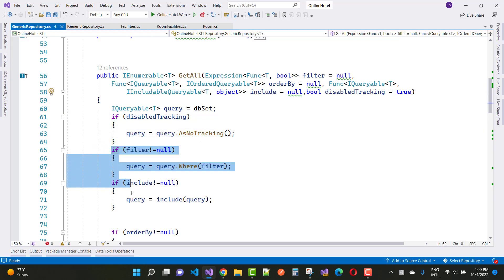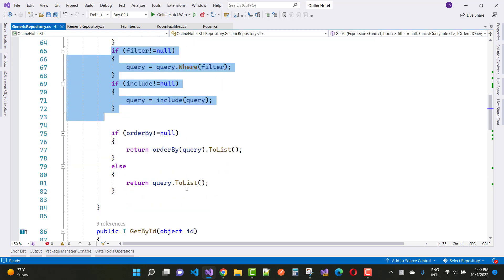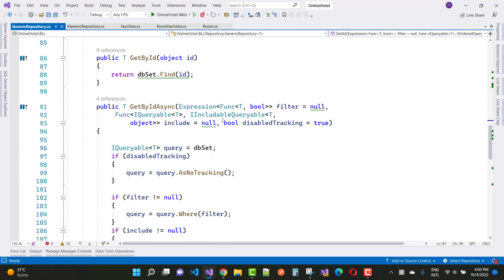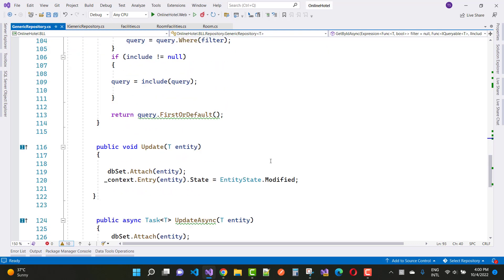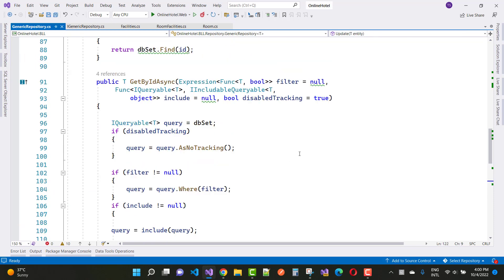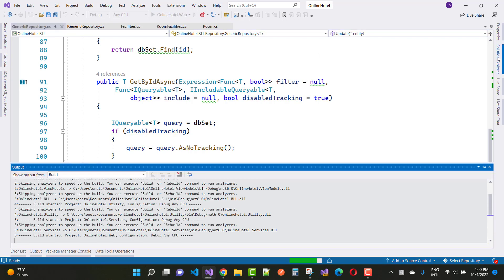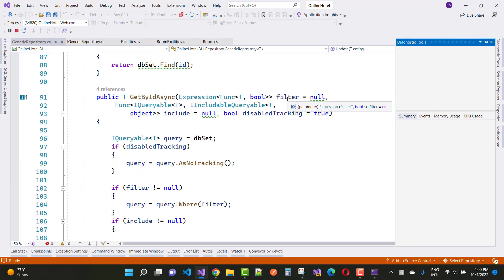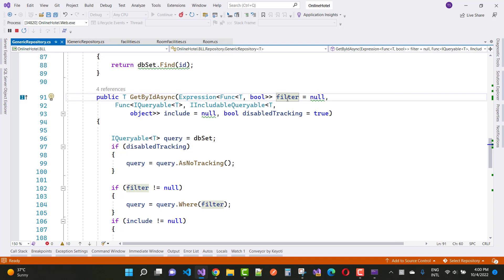We also apply filter, include, and order-by, and finally return the query as a list. In the GetById method there are filter, include properties, and disabled tracking. We also have an update function where we use DbSet.Attach and context.Entry.State. This demonstrates how Room and Facilities communicate through the generic repository.